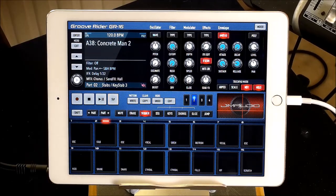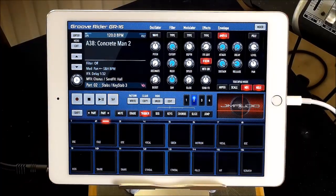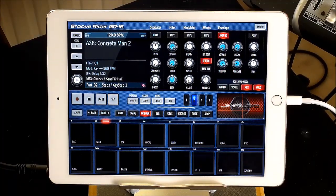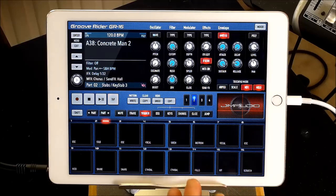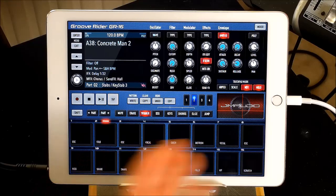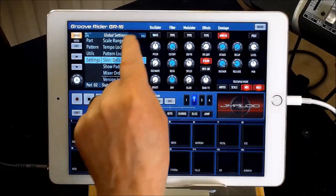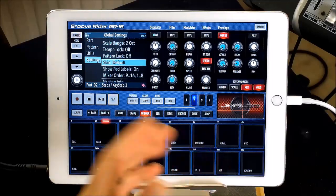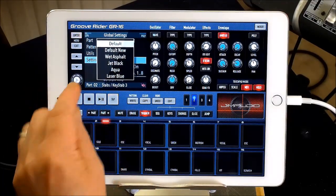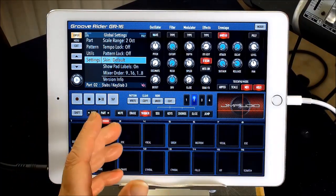Hello everybody, welcome to the Scientist Room. Today I'm going to show you how you can customize the look of Groove Rider - the GR-16. It's very customizable in many ways. I'm going to show you how you can change it - it has tons and tons of different skins you can use. First of all, we need to press Enter, go into Settings, and scroll all the way down to find where it says Skin. You can either tap on it or use the jog wheel to go through the different skins.